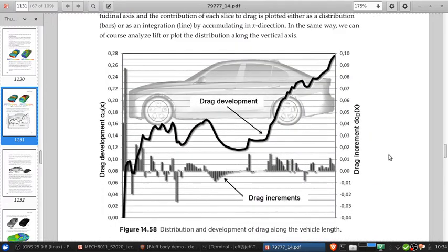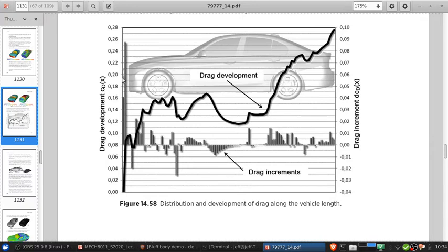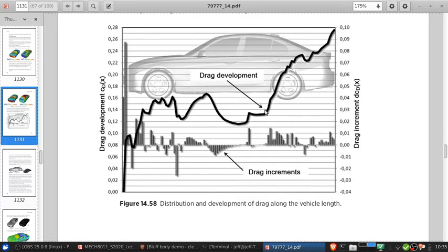Another way to look at this is by examining the drag development along the length of the vehicle. We can see how drag builds up as an integration of everything in the transverse plane. The drag begins at zero, rises sharply because of the stagnation point at the leading edge, dips as the flow goes around the front corners where there are negative drag contributions, remains pretty constant over the hood, drops again through the middle of the vehicle, and then rapidly rises where the flow separates on the back window and past the trunk lid.